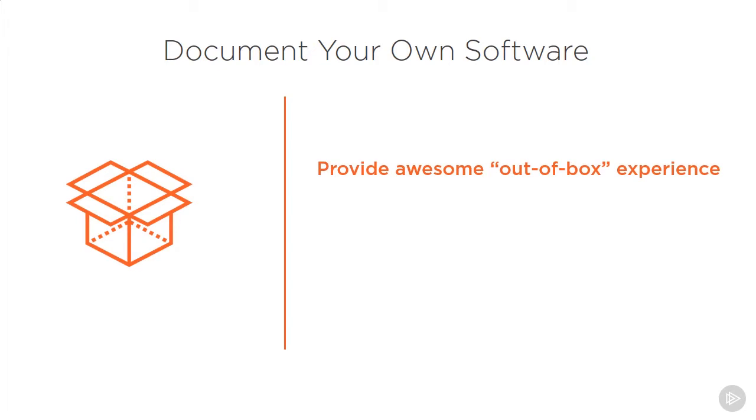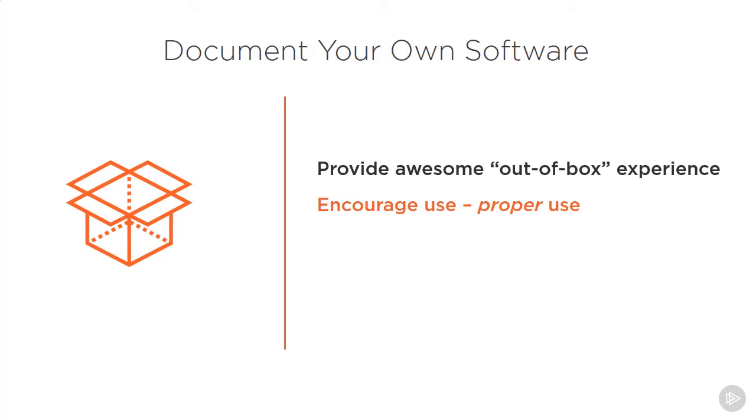And by going further than just getting started with your documentation, you're also helping them to understand not just how to use your package, but how to use it properly. Communicating standard flows and configuration to ensure proper use can often be the difference between a successful and failed implementation.